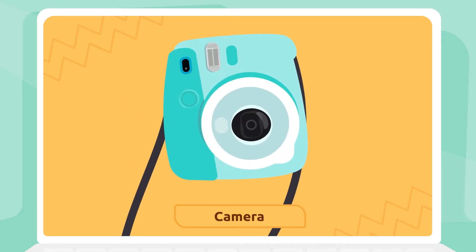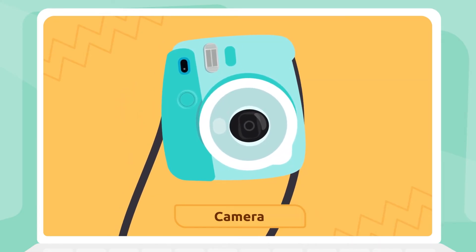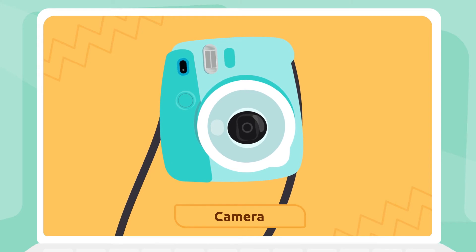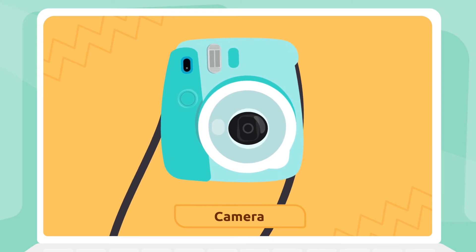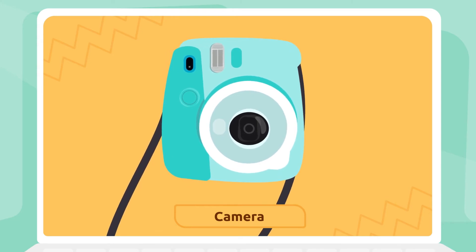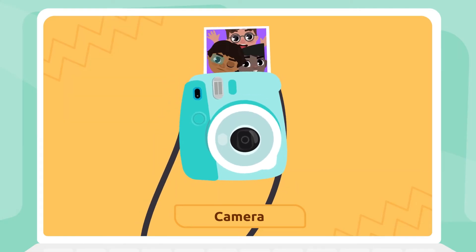Camera. We use cameras to take pictures and make videos. Say cheese! Camera.